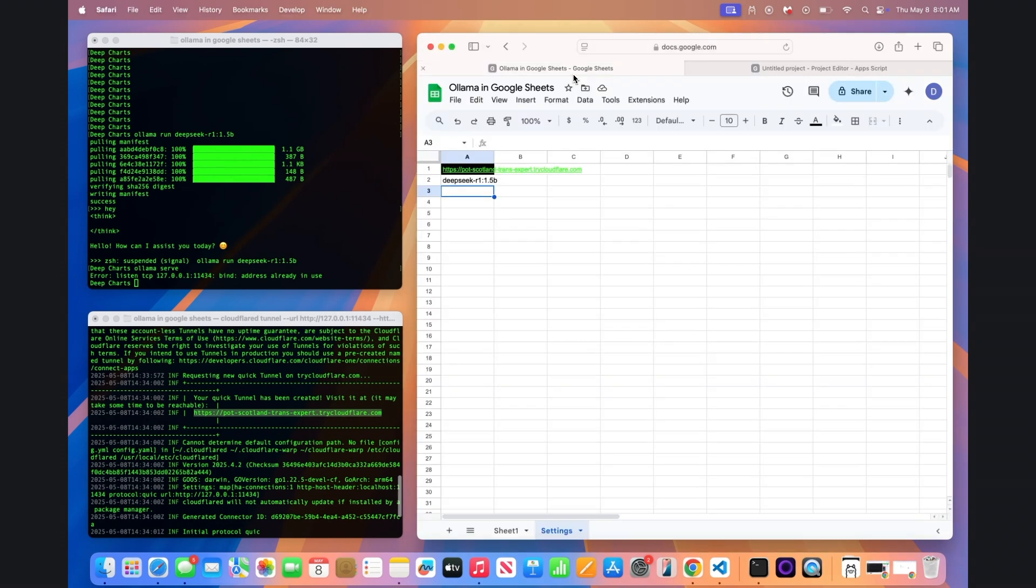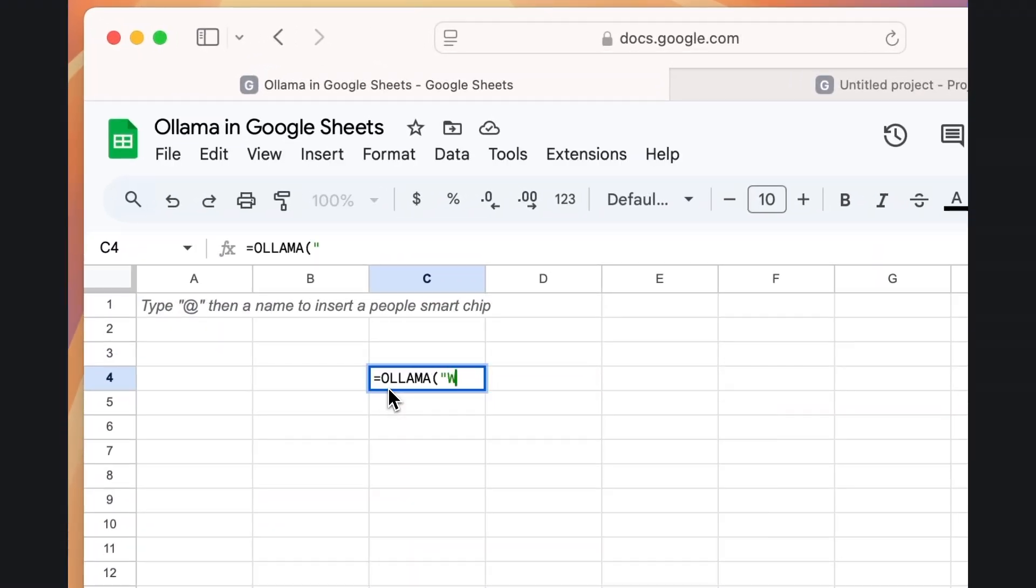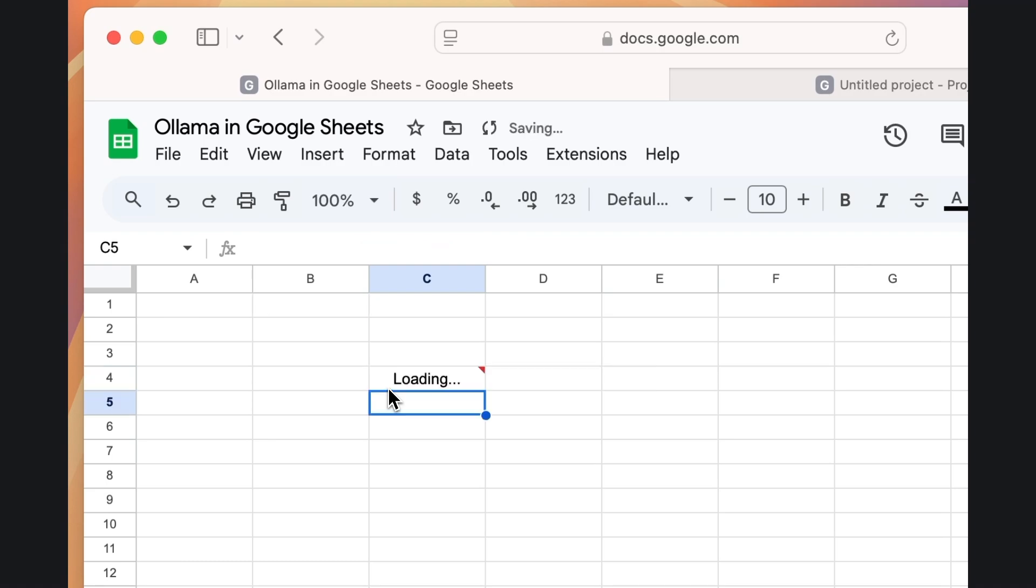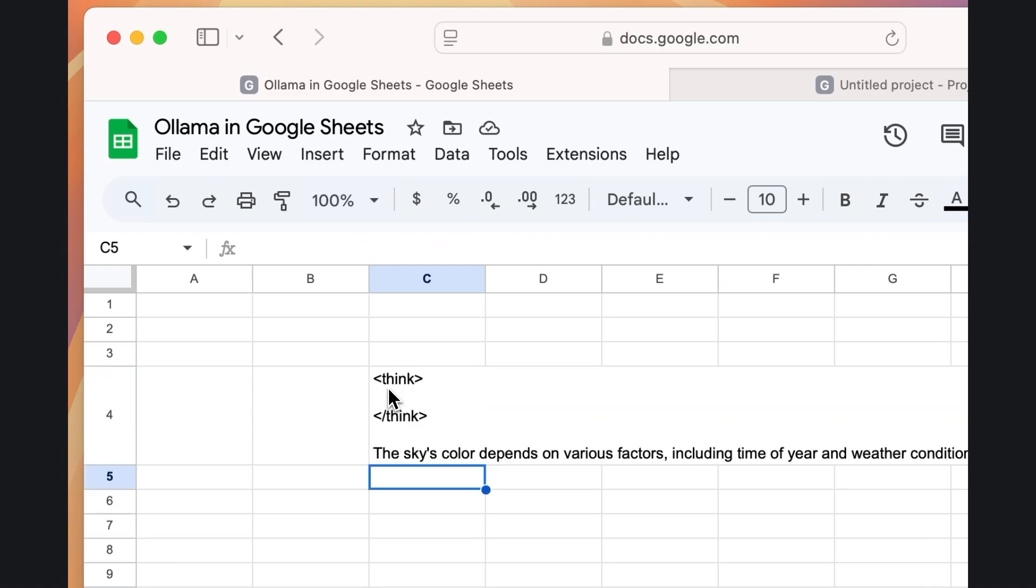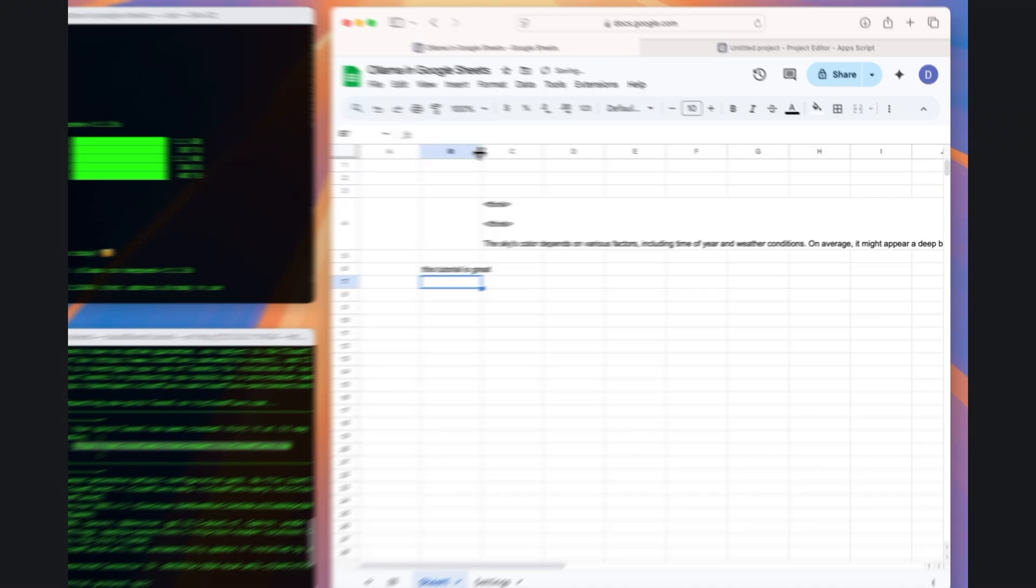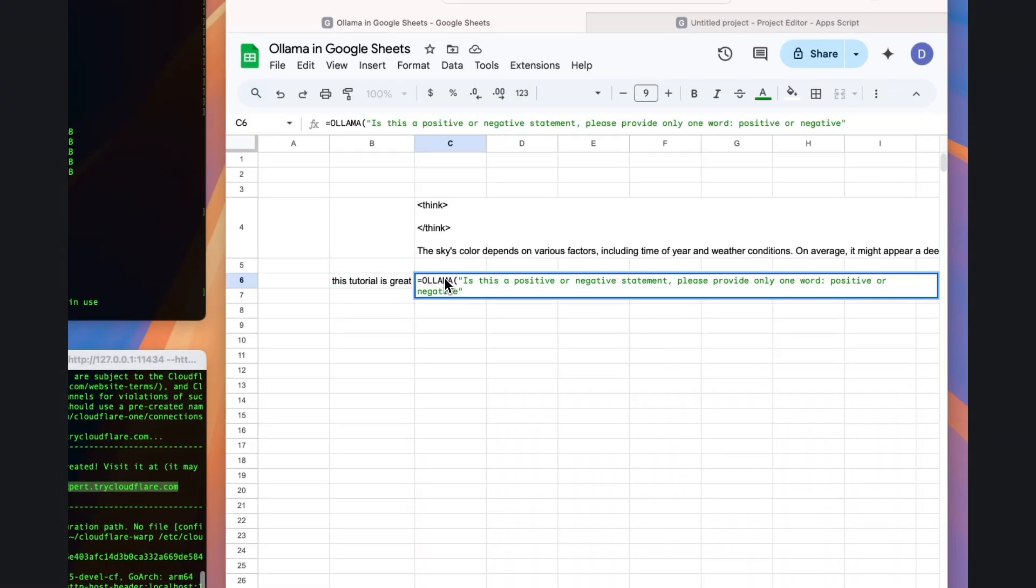Choose a cell and type the equals sign before writing OLAMA in all caps. Within the parentheses and quotation marks, you can now query your OLAMA model directly. If you want to reference a cell or set of cells in the query, you can add ampersand followed by the cell name.